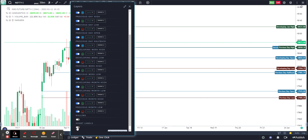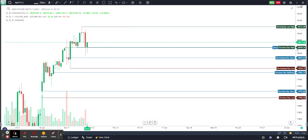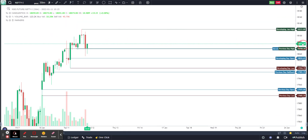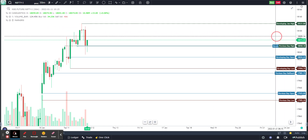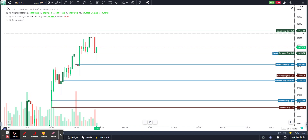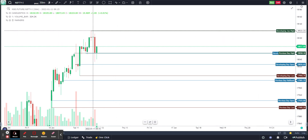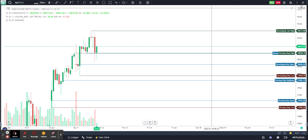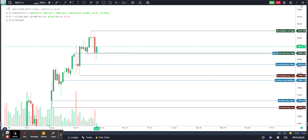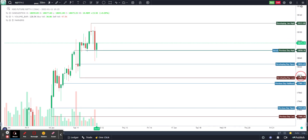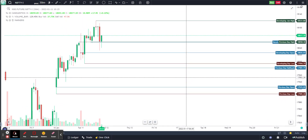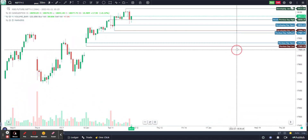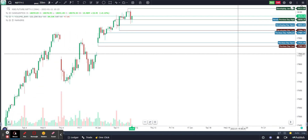With labels turned on, you can see the full description of each marker — for example, 'Developing January High' means the highest point in the month of January. You can also see previous day's highs and developing day lows. All the important levels that an intraday trader normally marks manually are done automatically using this indicator.